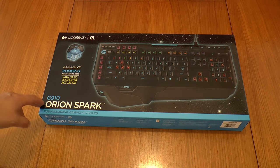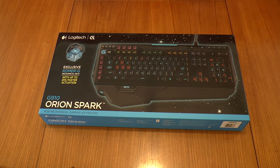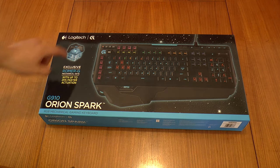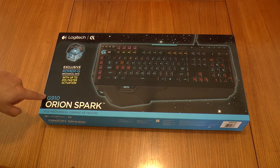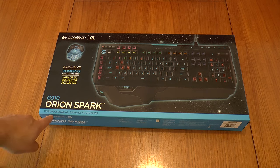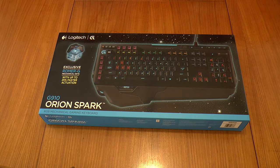G'day folks, Boido here from Boido's Tech Talk, and today I am unboxing the Logitech G910 Orion Spark RGB mechanical gaming keyboard.